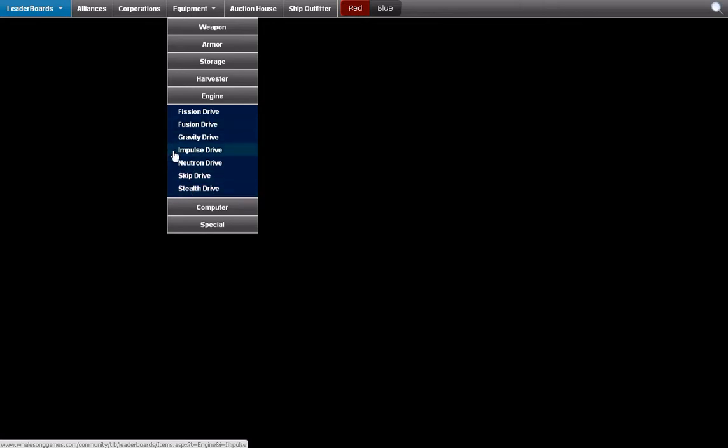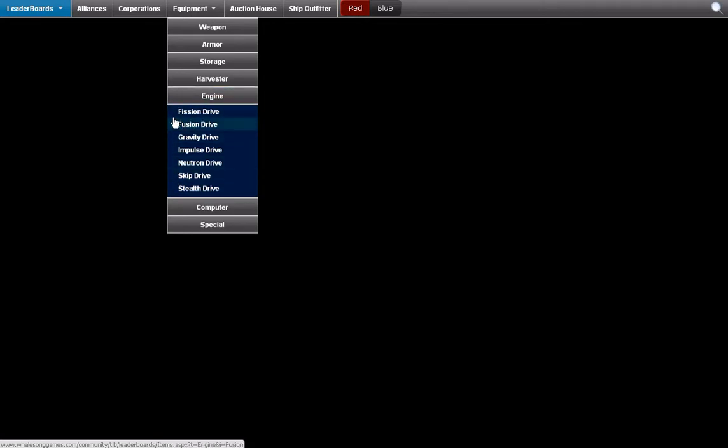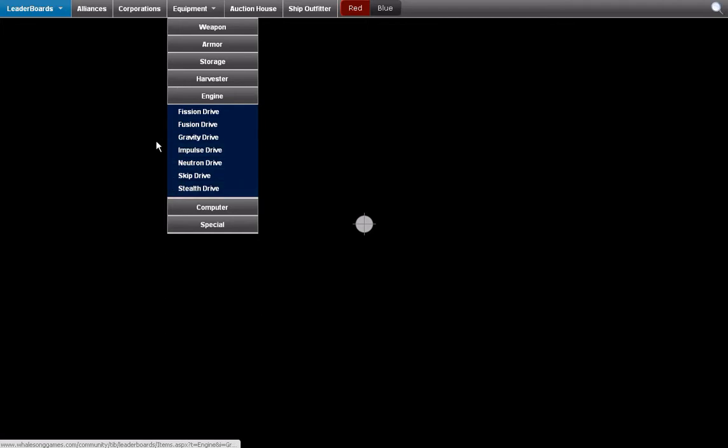However only 3 as of now can be used. And these are the Gravity Drive, the Skip Drive and the Stealth Drive. The others haven't been released yet so if you're watching this video in the future I might not have covered the others.